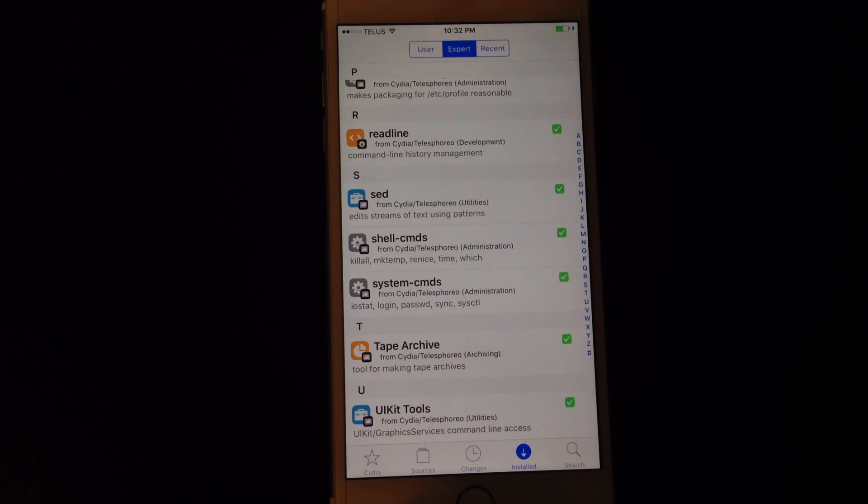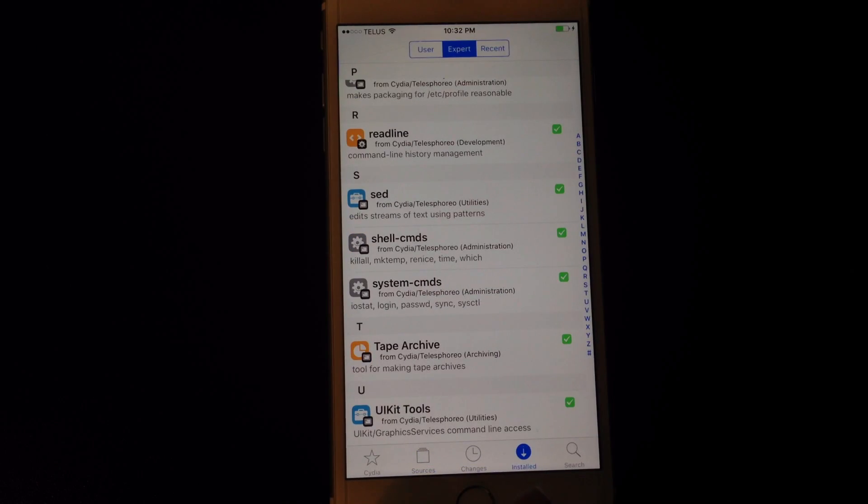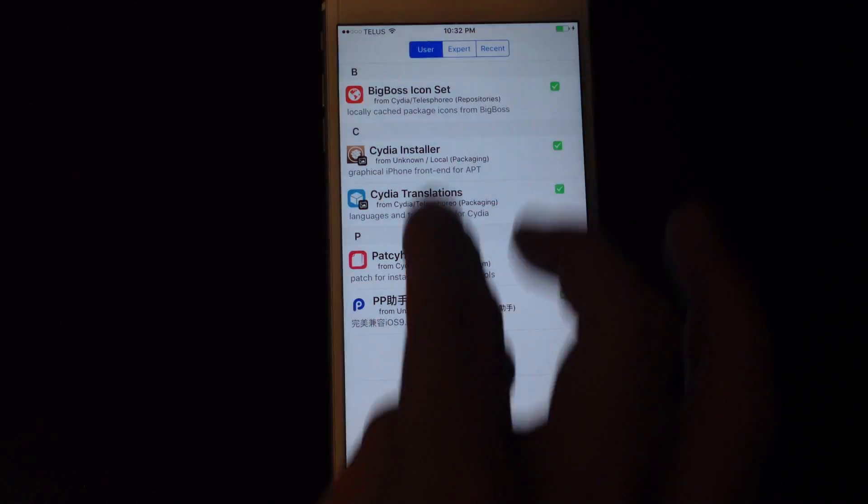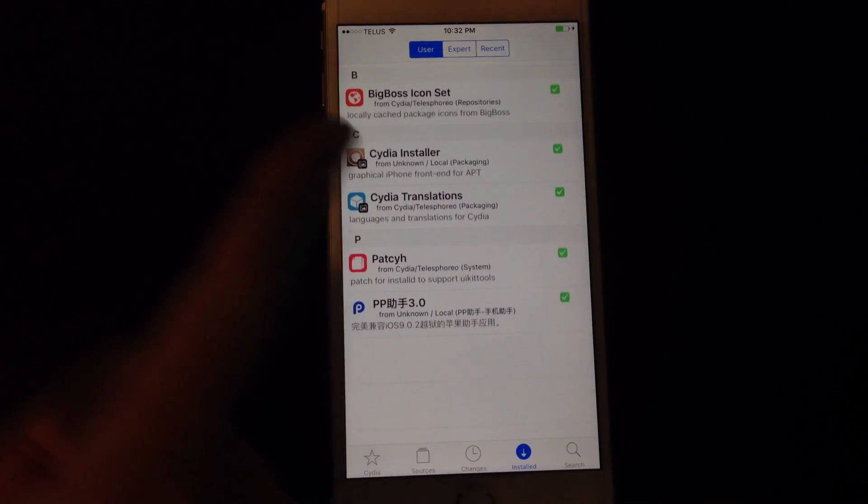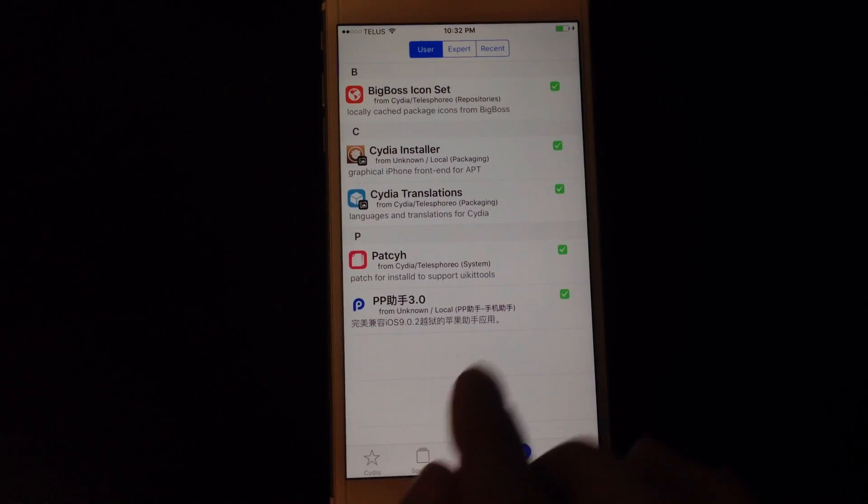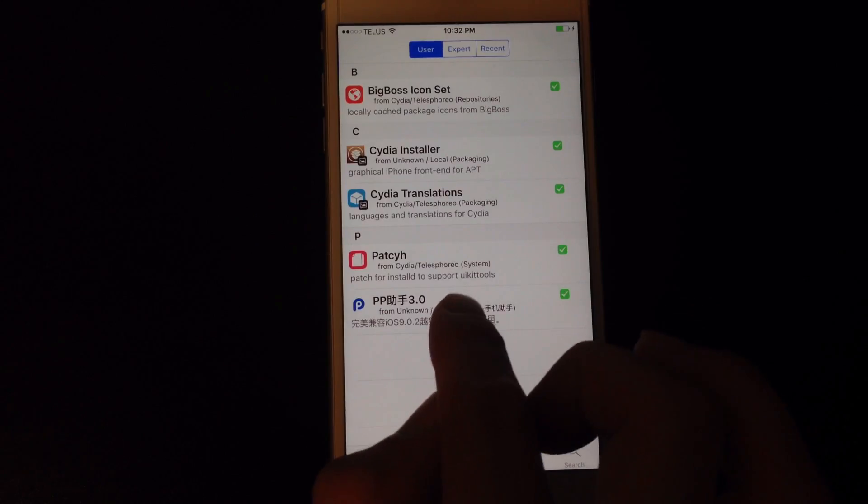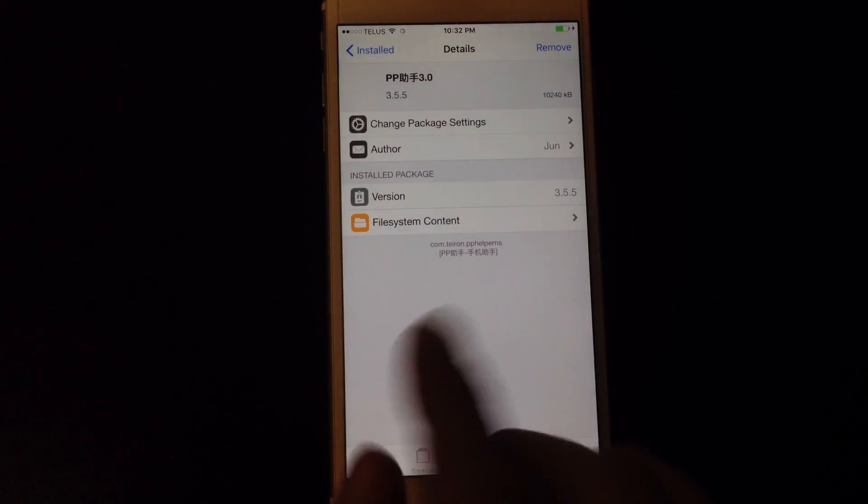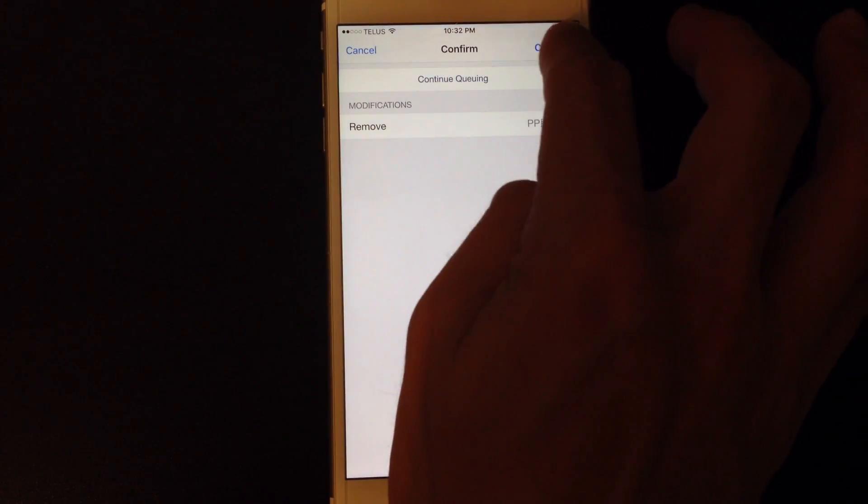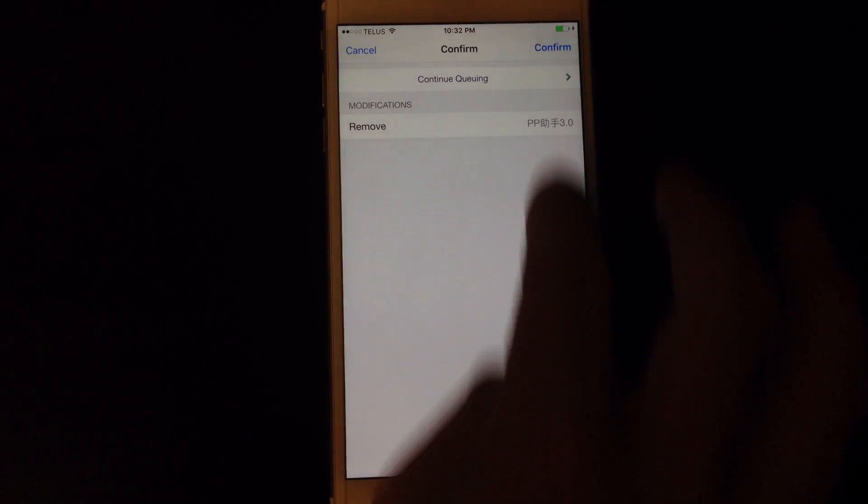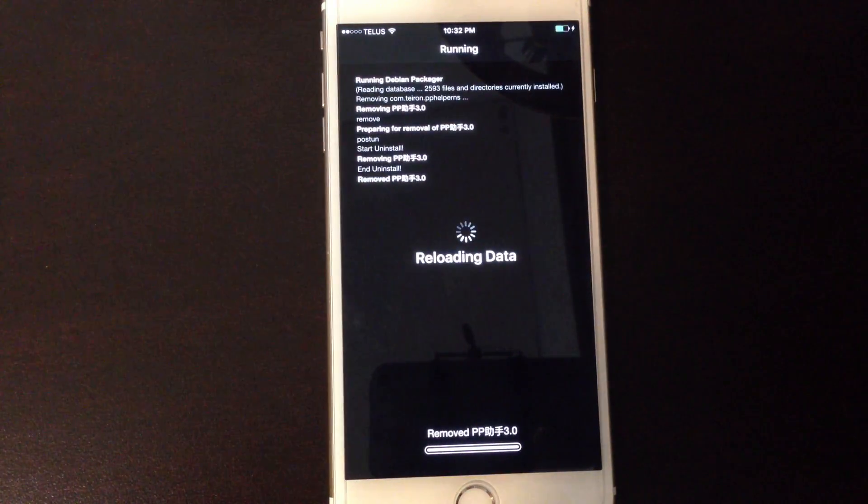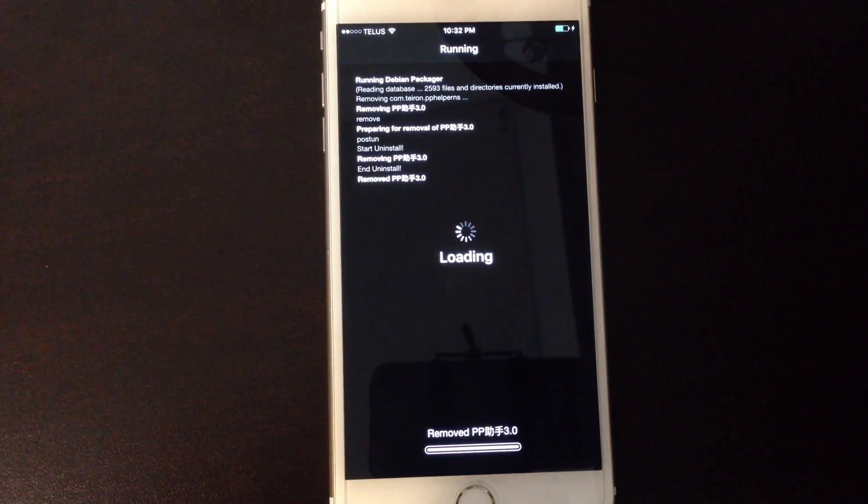Once Cydia has fully reloaded you can go under here to installed and you'll be under the user tab. You'll see you only have a few packages installed, and it is safe to remove this PP package here, the PP 3.0. So you can safely remove this.